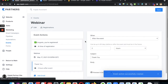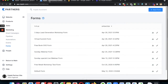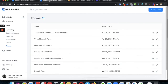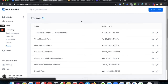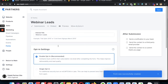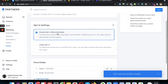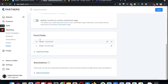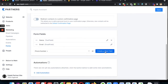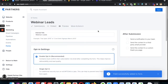Next, you have to create a form. Under Marketing, go to Forms. So what we've done so far: we created a landing page, a thank you page, an event, and under that event we have email sequences. Now go to Marketing, click on Forms, click on New Form, and name it — for example, 'Webinar Leads' — then click Save. A new form will be created and now we have to enable our automation.